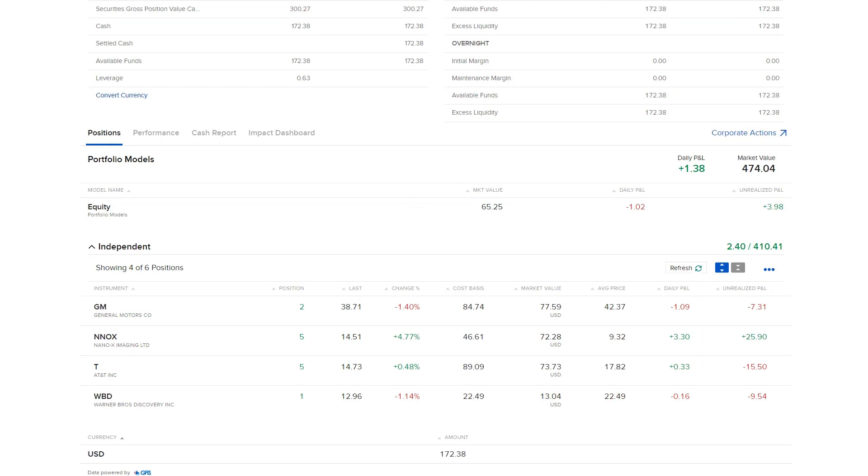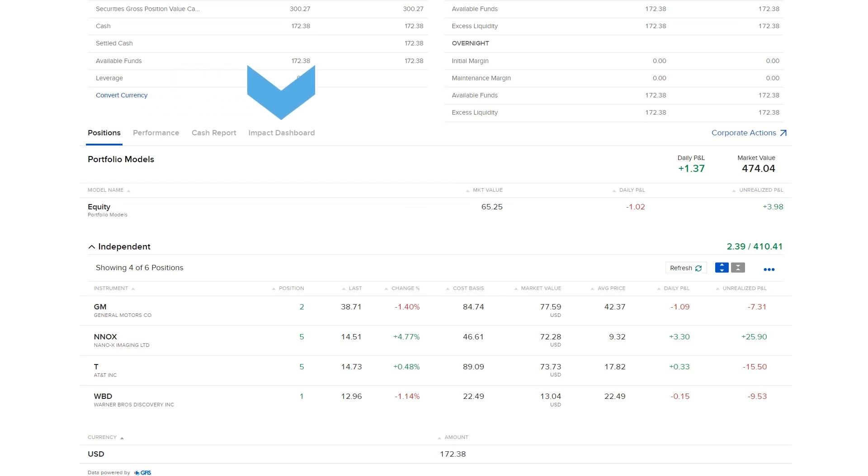The Portfolio page consists of four tabs: Positions, Performance, Cash Report and Impact Dashboard.